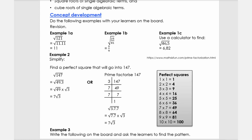Then example C: you're going to use the square root function on your calculator. So we're going to say 46.5 equals, and we're going to use the function to get 6.82. What I want you to do now is to do these examples and then make up three similar examples for yourself and do those as well.